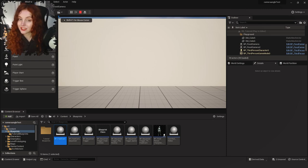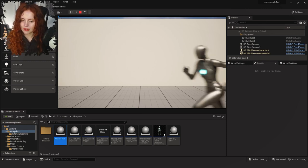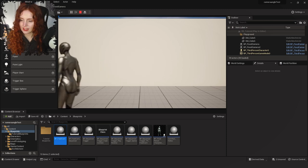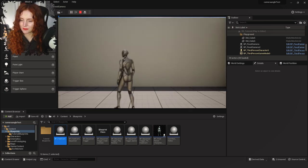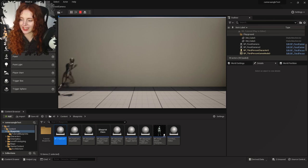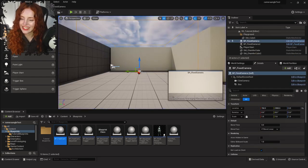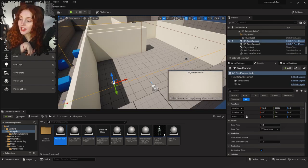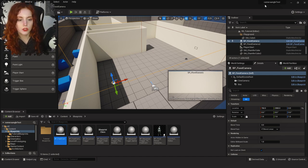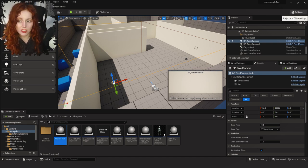Now it is time for the tank controls. Go into Settings at the top right and look for World Settings. In World Settings look for Game Mode Override — it's using BP Third Person Game Mode. Click the little folder icon to browse to the asset in the Content Browser.